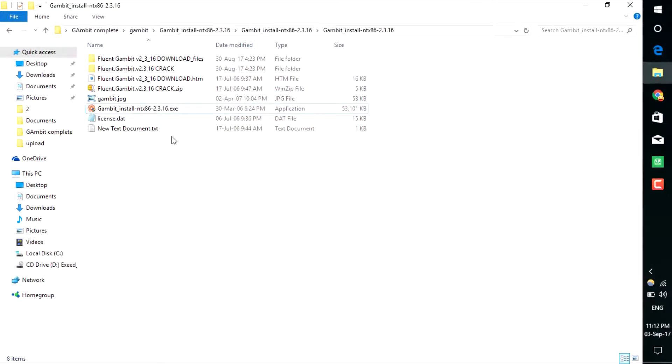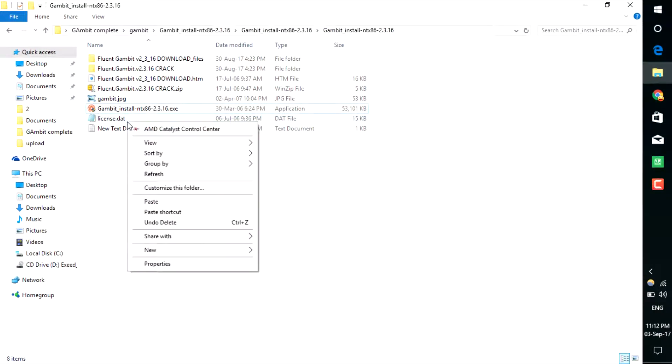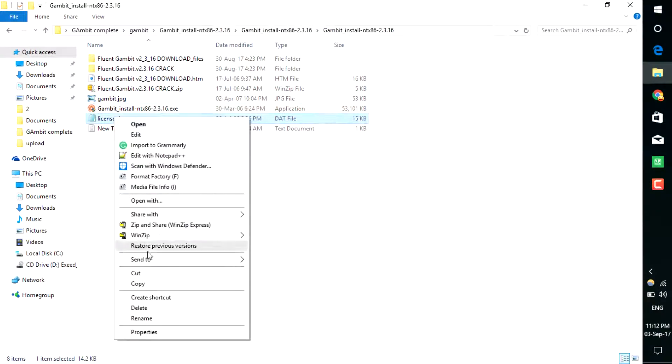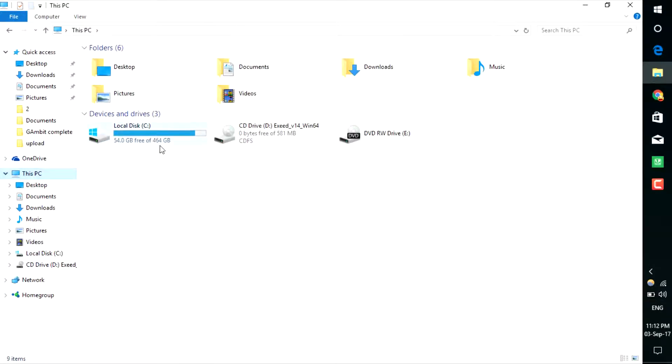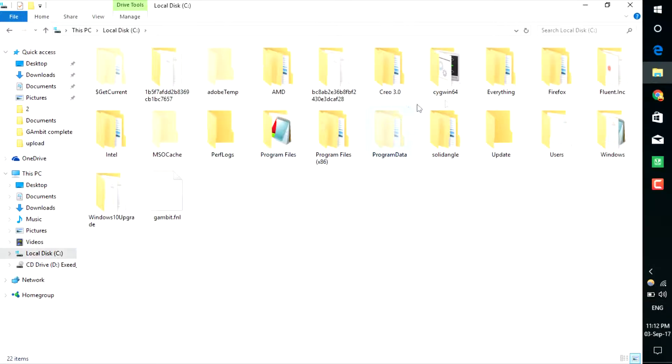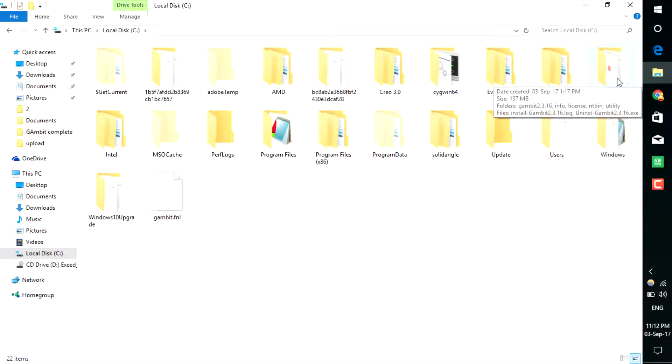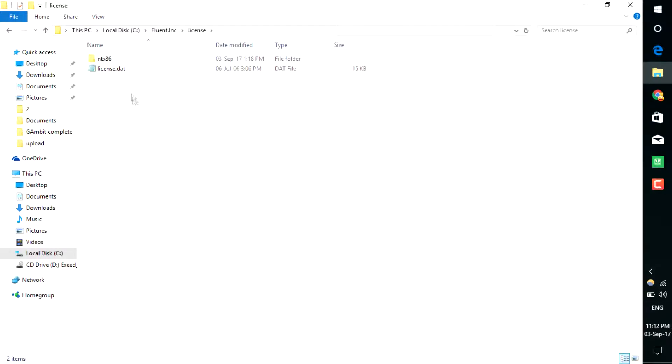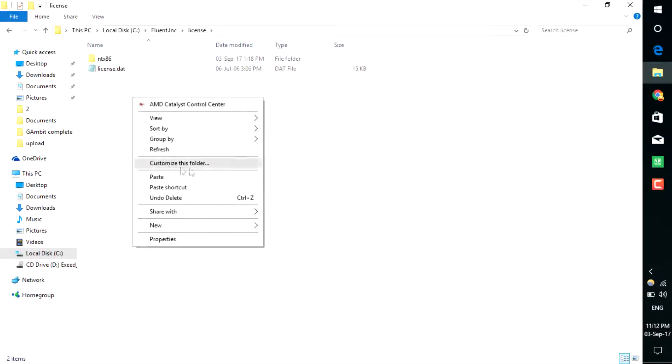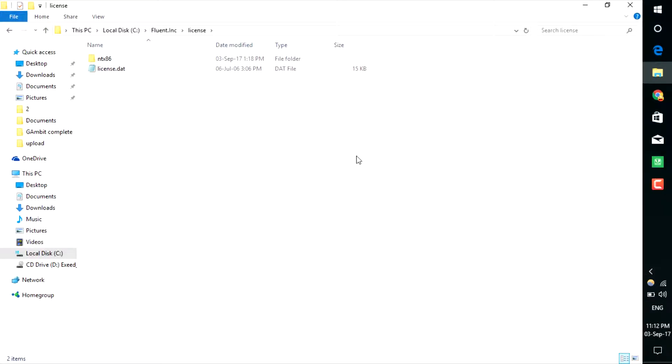But the trick is after installing Gambit, you need to copy that license file and go to your PC C drive. Here you can see a new folder created - Fluent. Double-click that folder, go to the license folder, and paste that file here. I have already placed that file, so I won't paste it again.